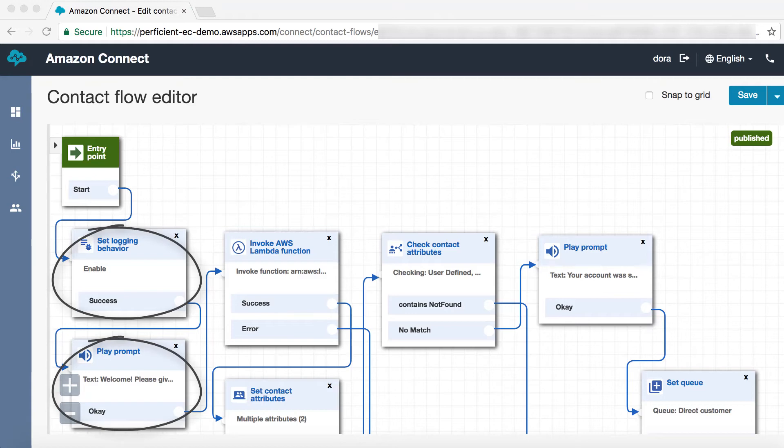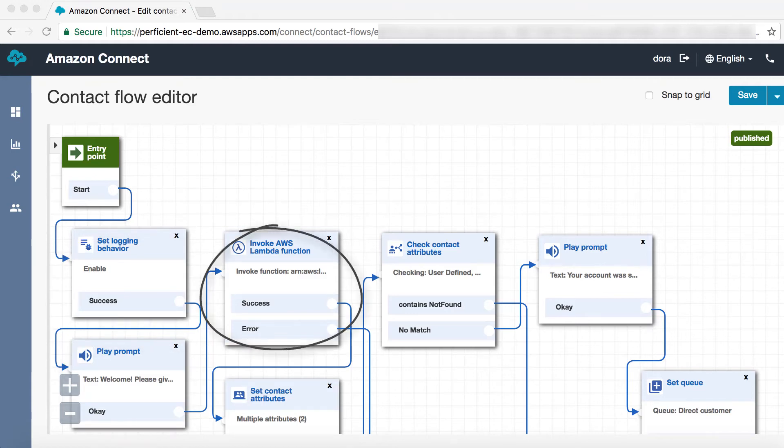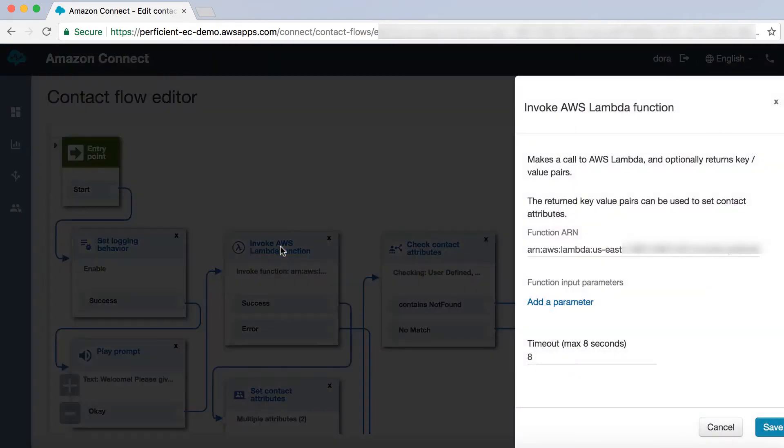Following the Quick Start user guide, the second step is configuring the integration block. Here, we need to specify the identifier for the LookupDynamics account function Lambda. This function will perform an account lookup against Dynamics CRM based on the caller's phone number.